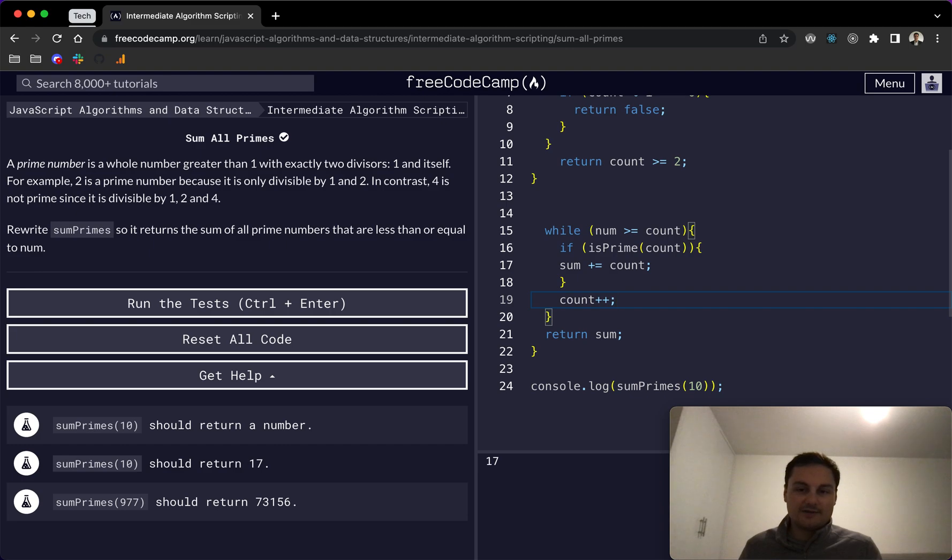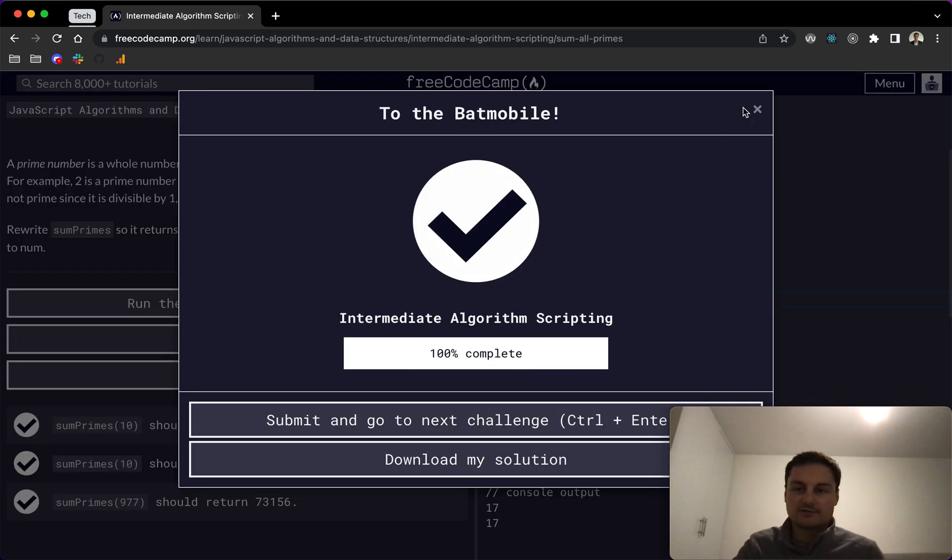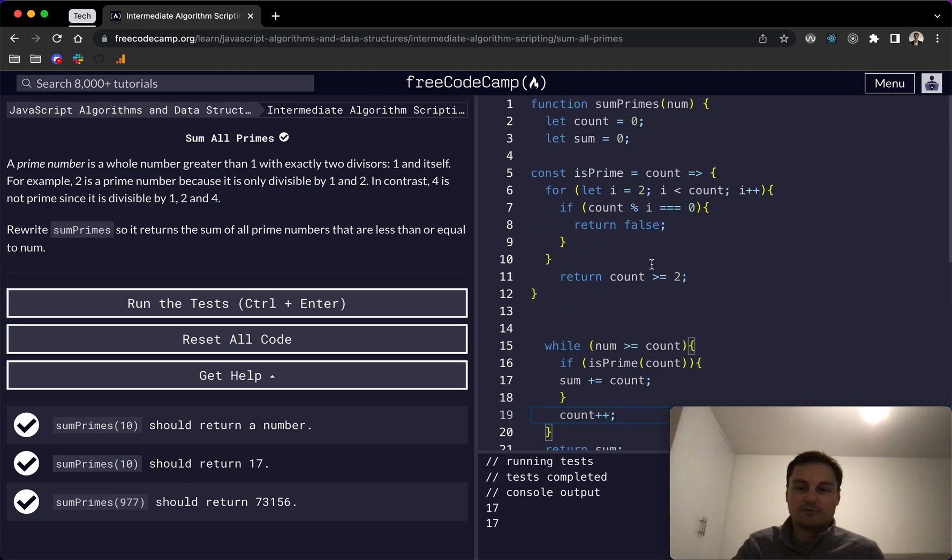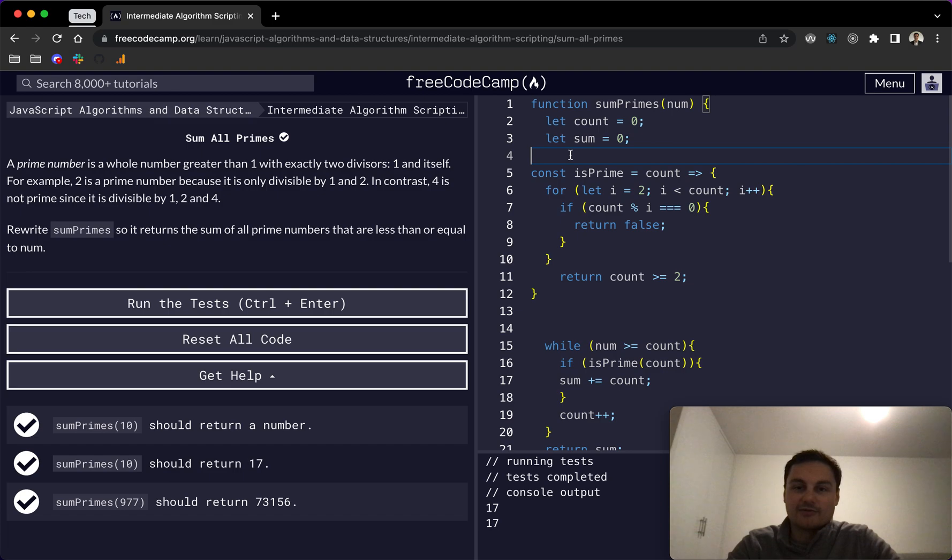So if I hit enter, we can see that passed all the tests, which is great. And that's my solution to sum all primes. Let me know if you still have questions on this isPrime function, or even if you have a better solution. I'd like to see it in the comments below. But otherwise, I'll see you in the next one. Thank you.